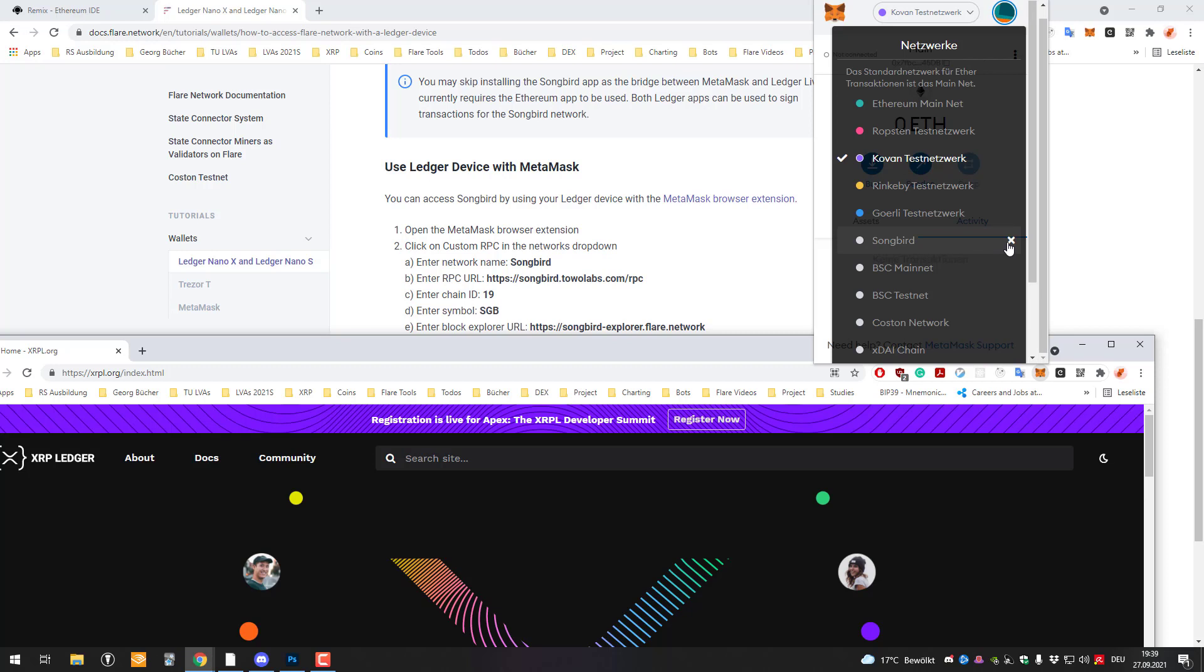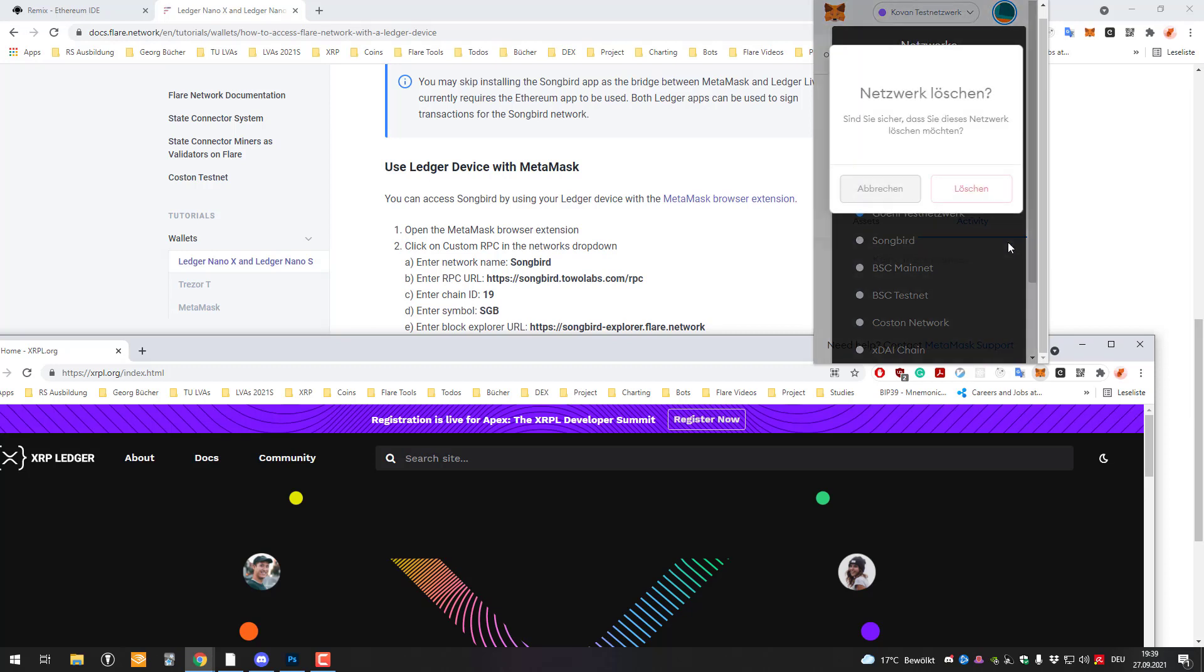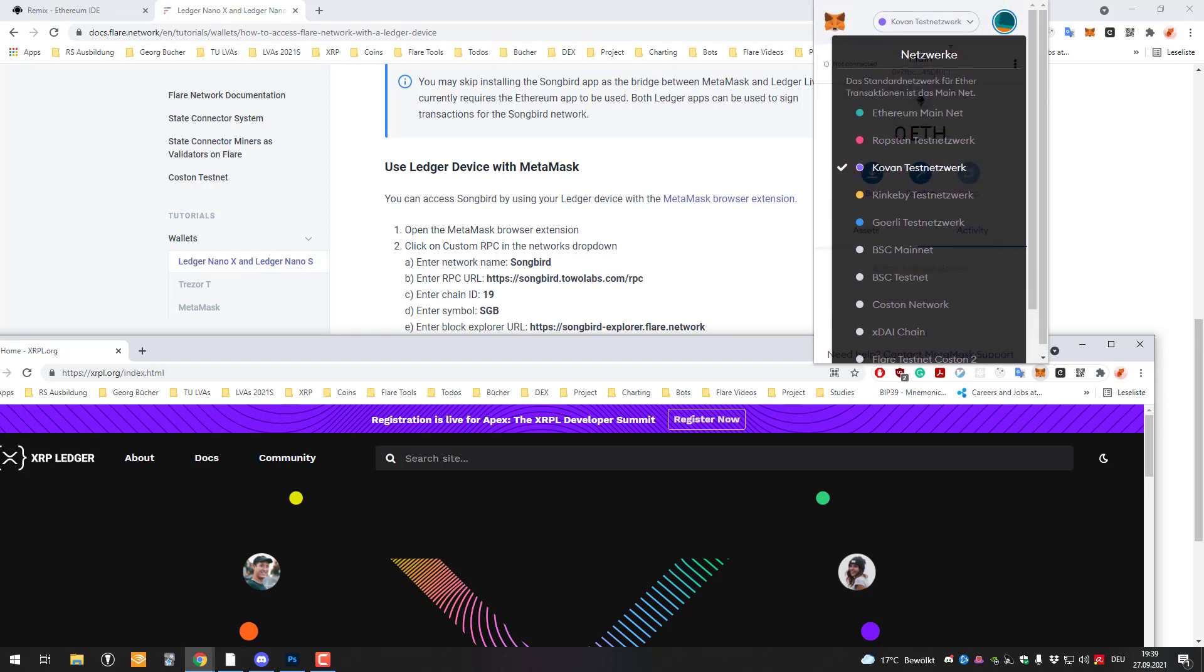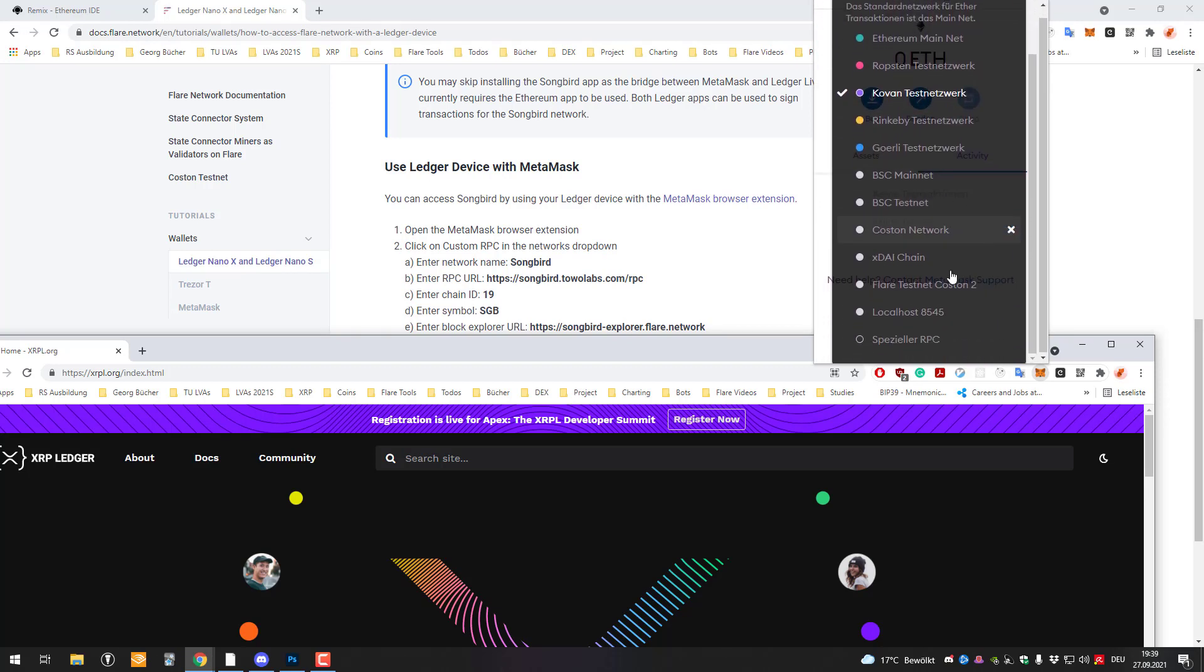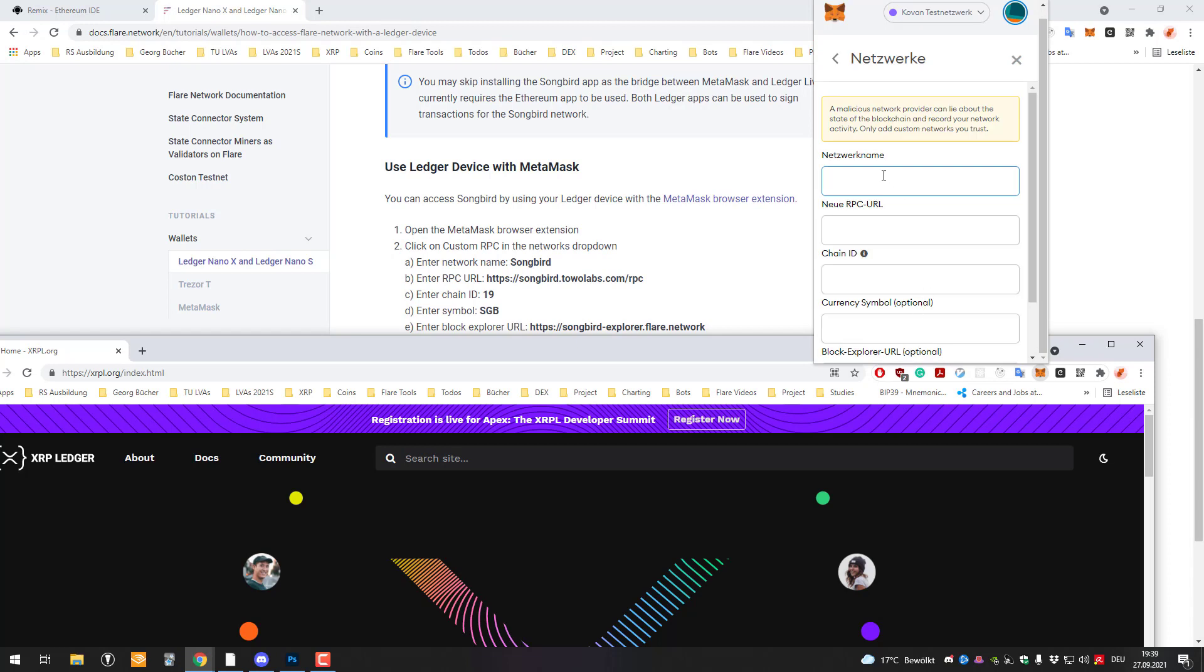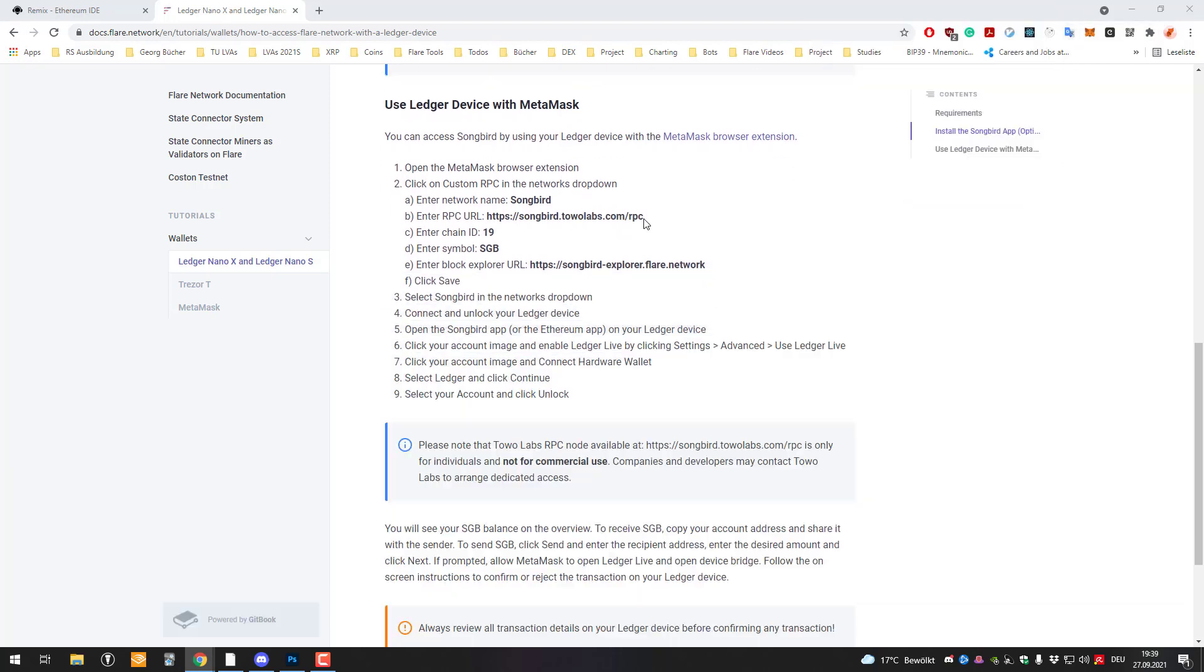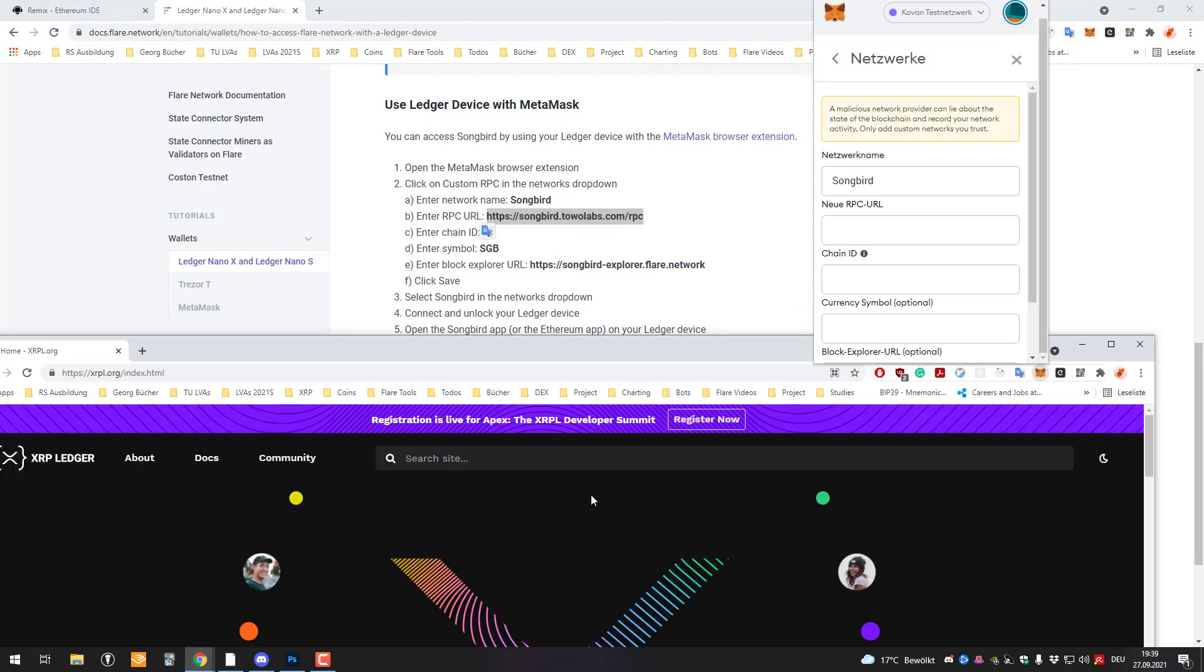So now we have to add the RPC and you can do it if you scroll down there and go to custom RPC. Then you have to add the network name which is in this case Songbird. Then you have to add your RPC URL. You just copy that part there and now hopefully it's still there.